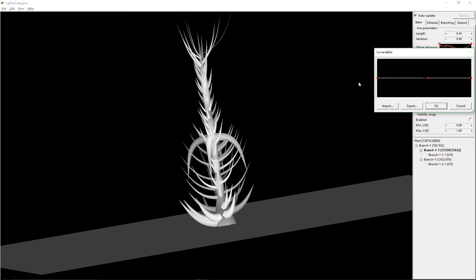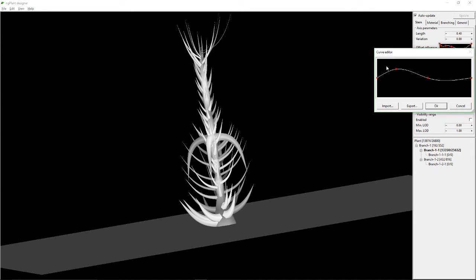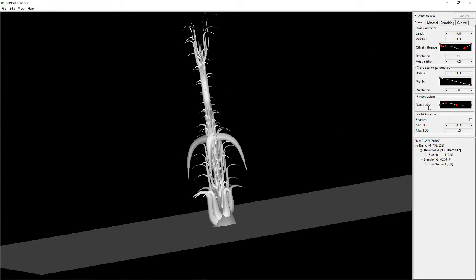I've never done this before, but I think this is the bottom of the tree and this is the top of the tree. So if I click right there, I imagine that the bottom of the tree will have different results than the top of the tree.